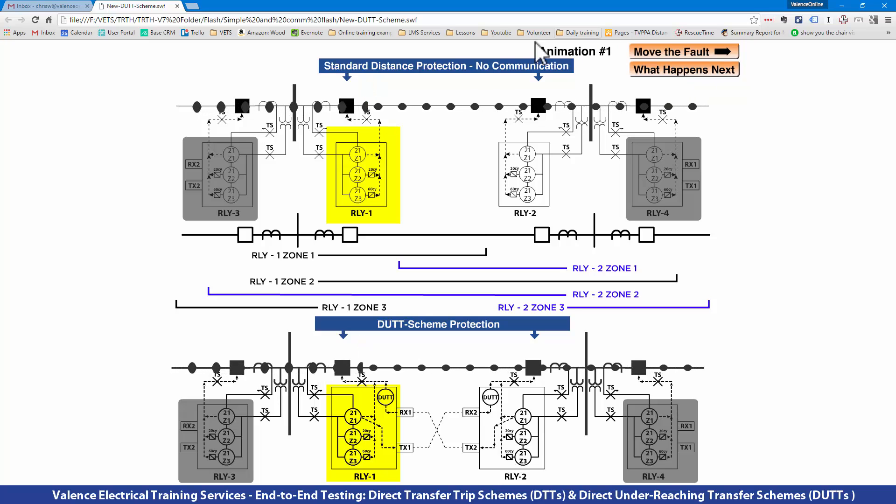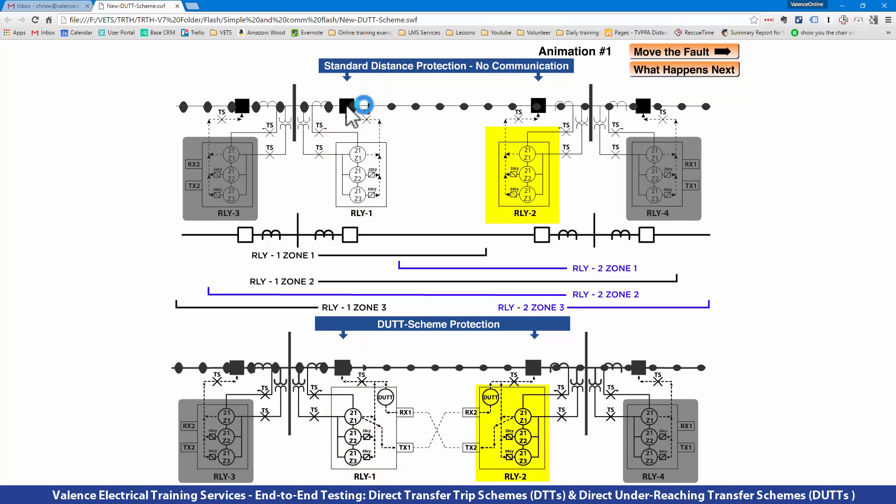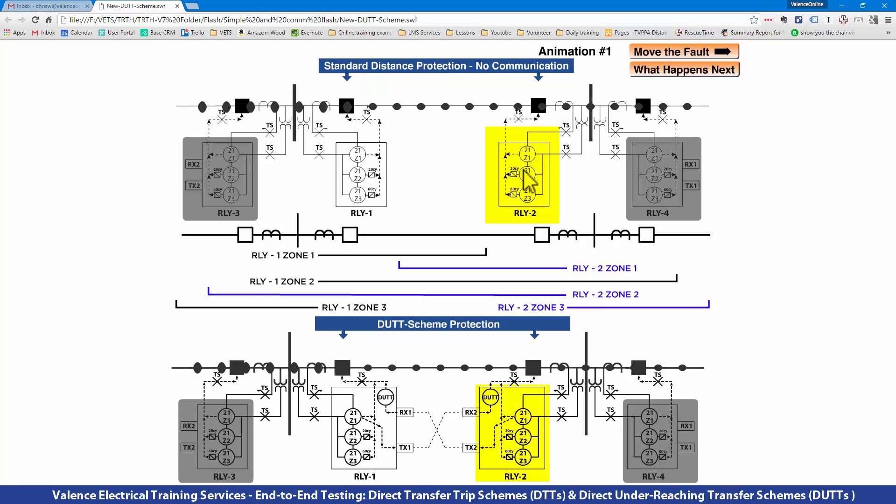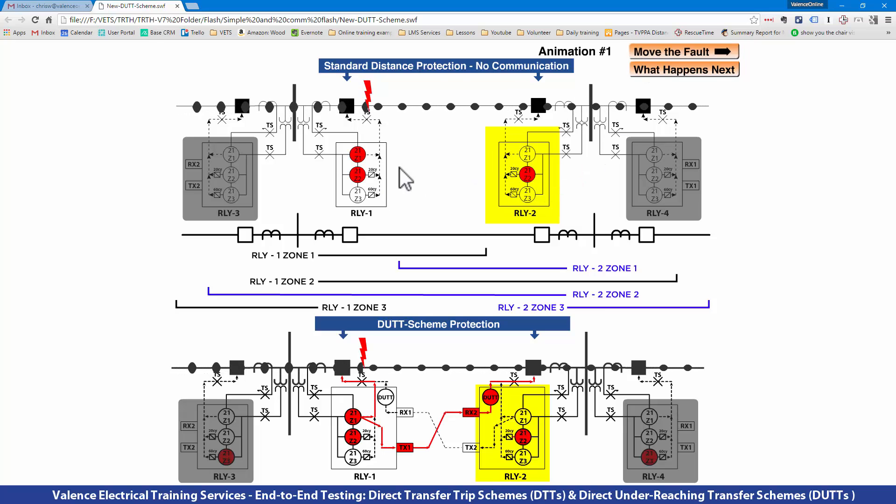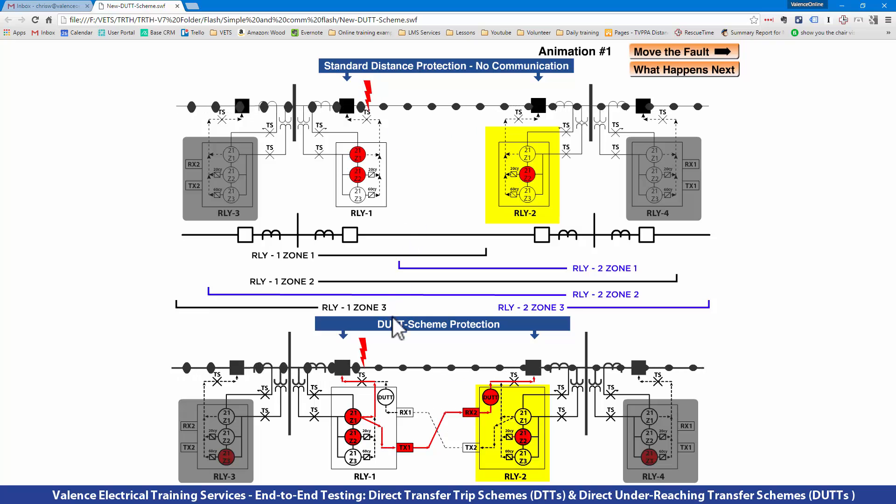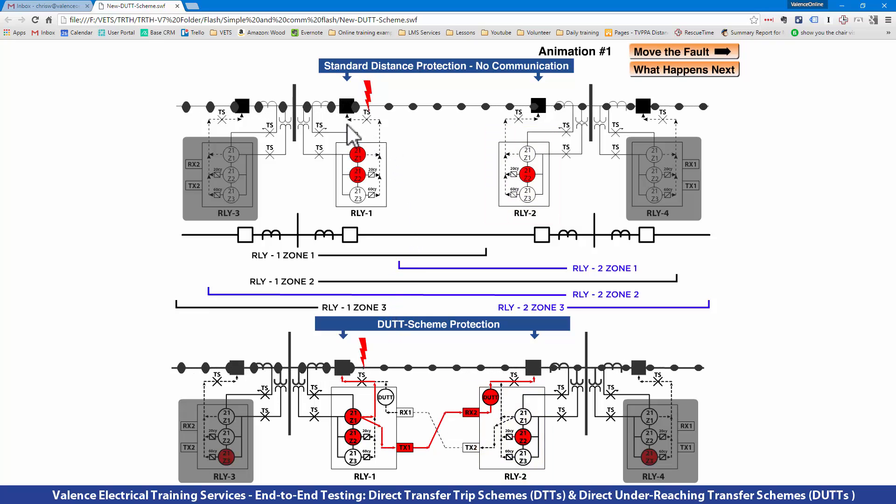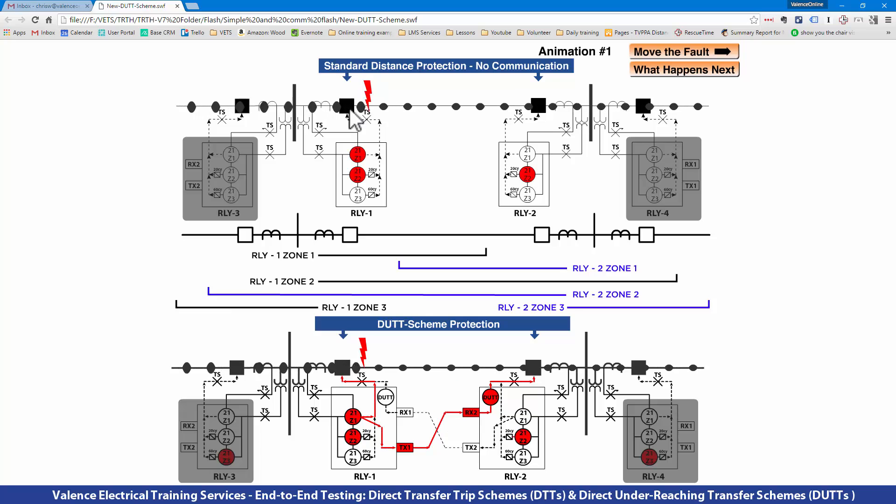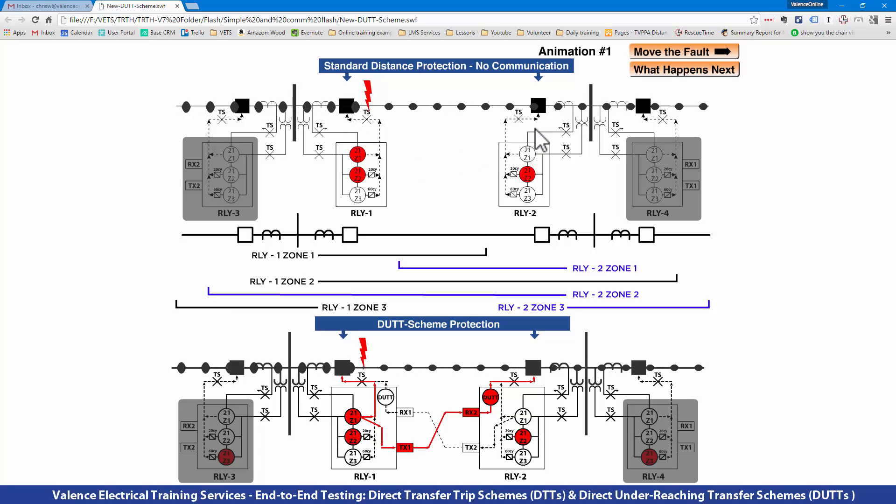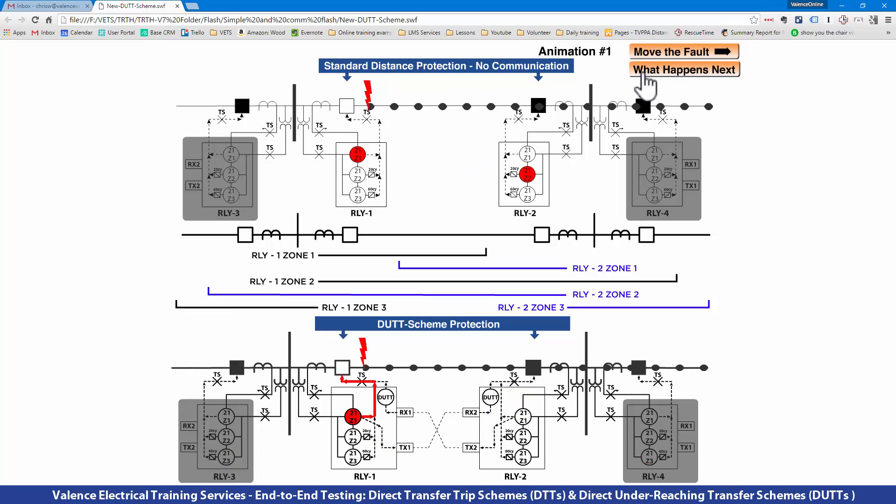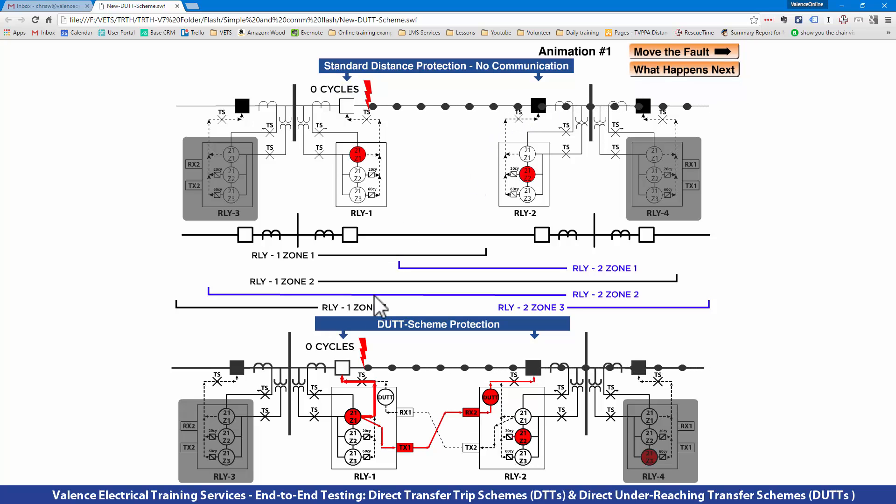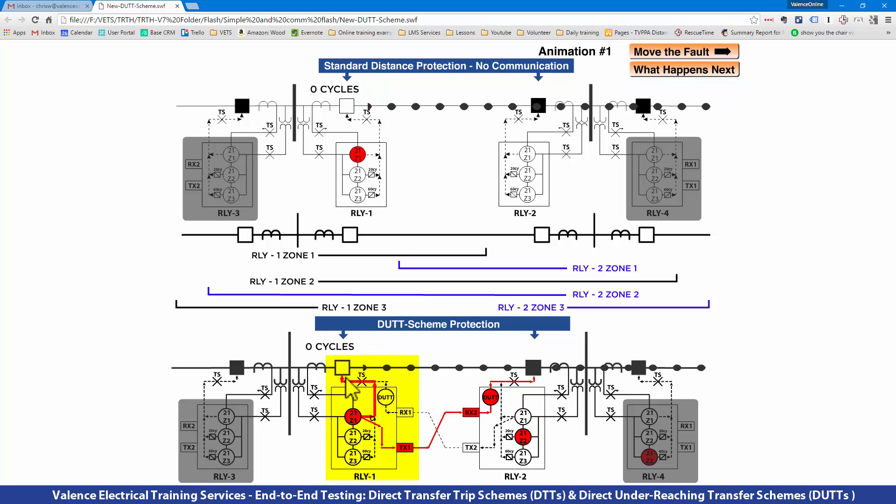Relay 2, because the fault is still on the line, is going to see Zone 2. The difference between the standard distance scheme and the DUT scheme is that in the standard scheme, Relay 1 operates instantaneously and Relay 2 operates after a 20-cycle delay. But if you look at the DUT scheme,